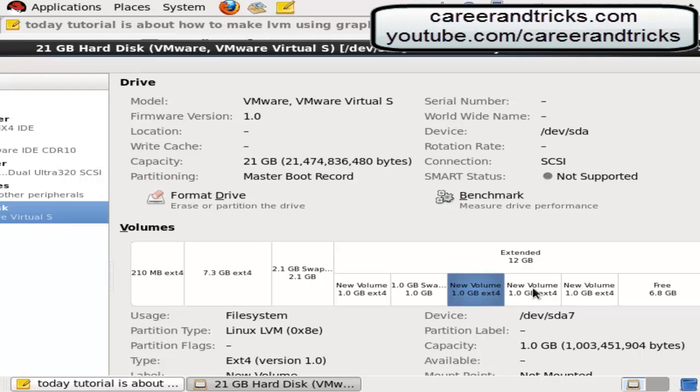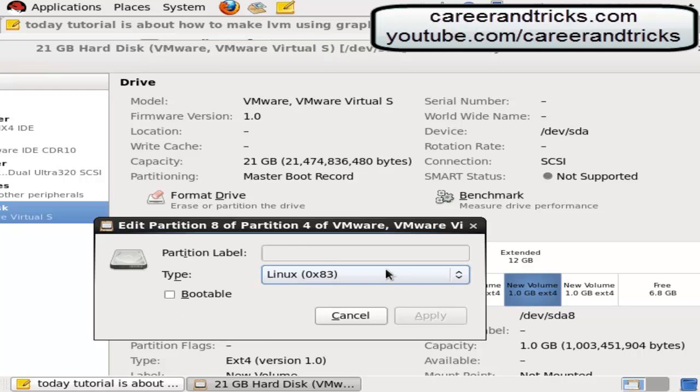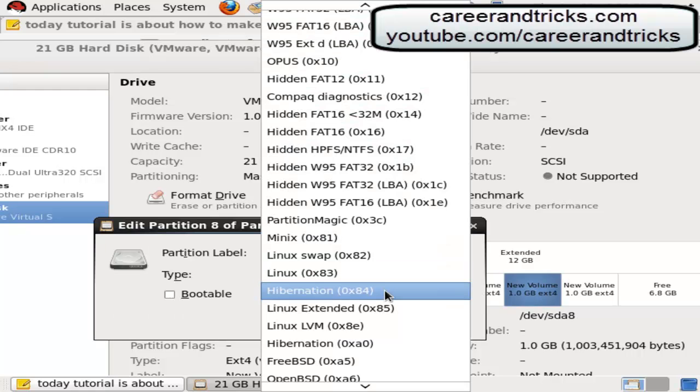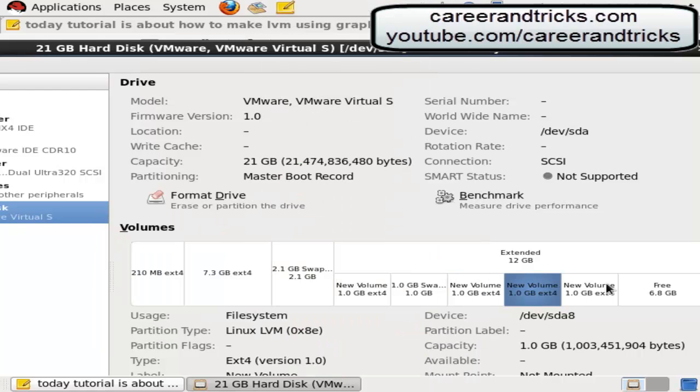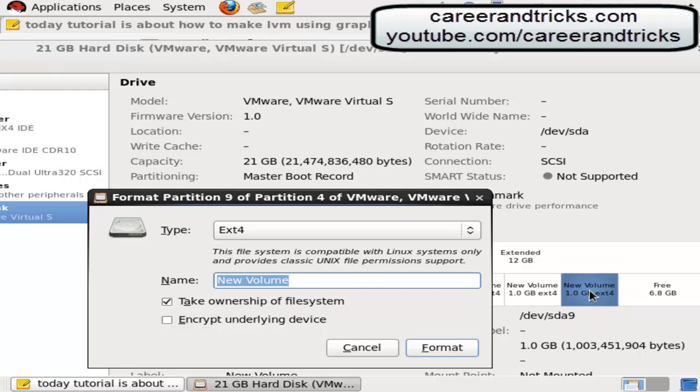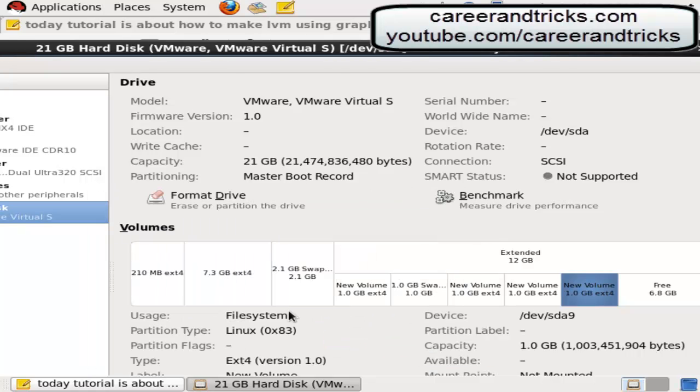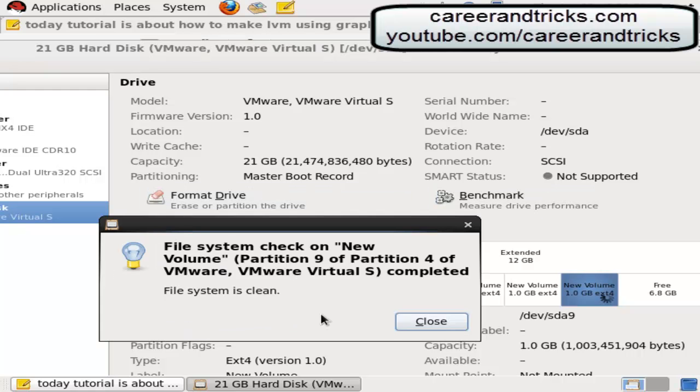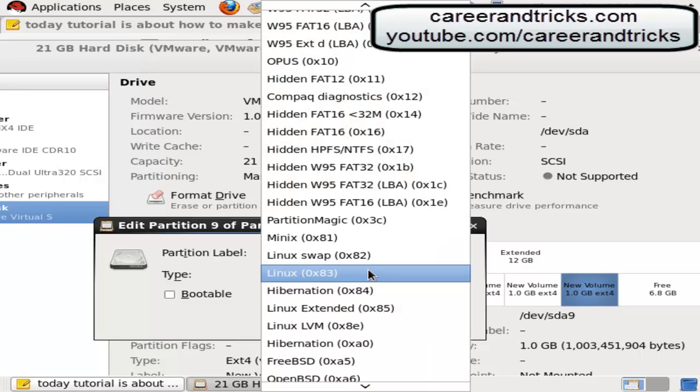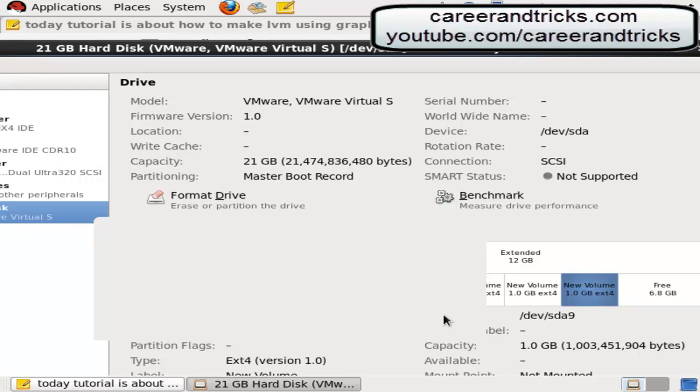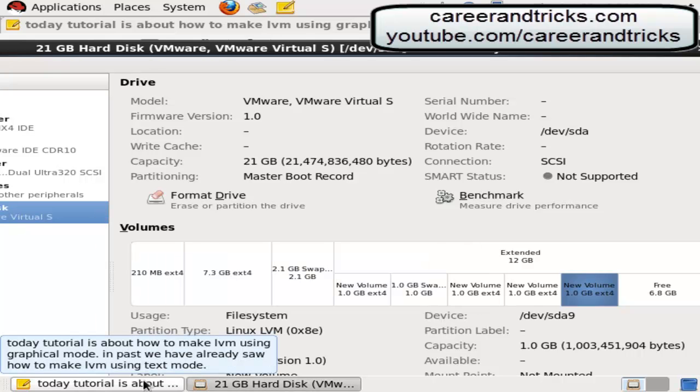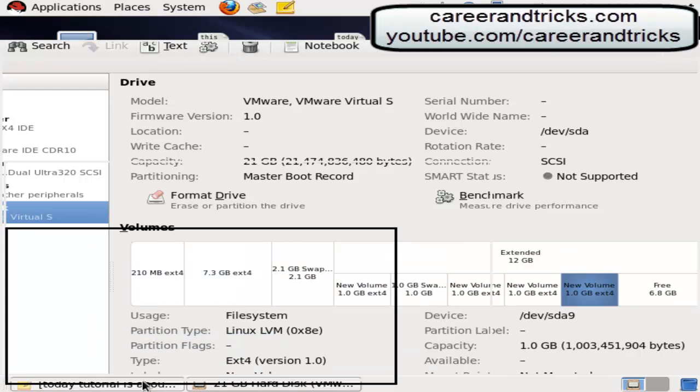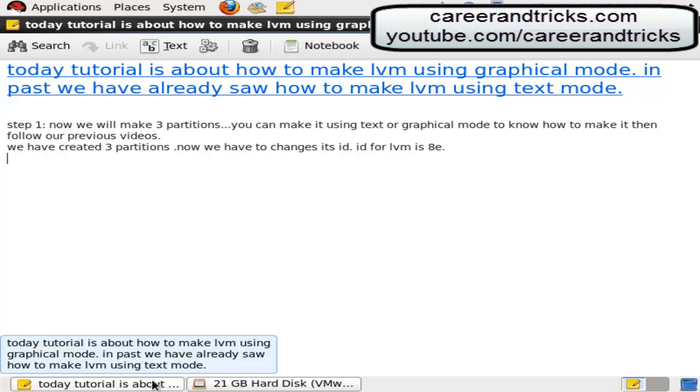Now do the same process with 8th partition and with 9th partitions as well. Now I am using VMware. We have to change it to 0x80, it is ID for LVM. Linux LVM 0x80 after changing ID. Now our new partitions are ready for LVM.